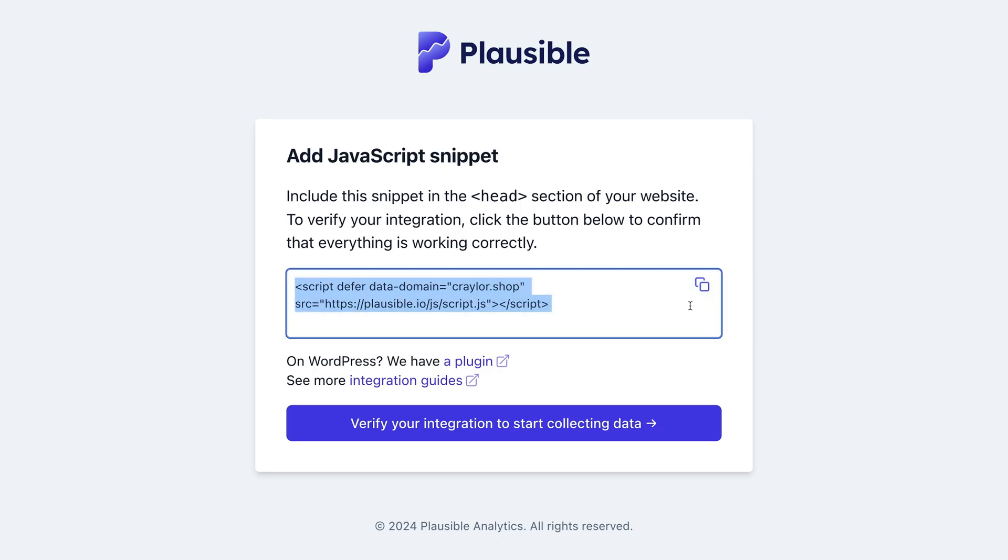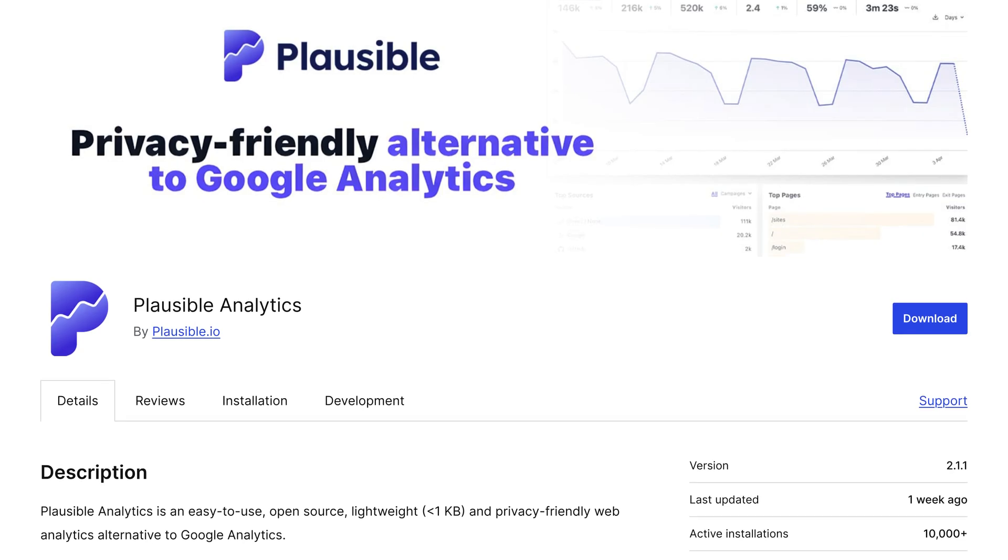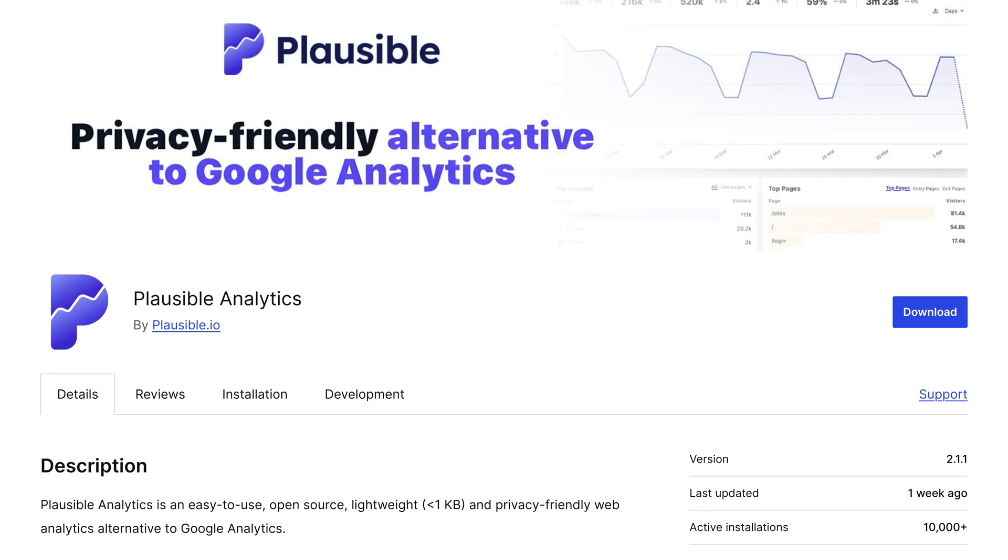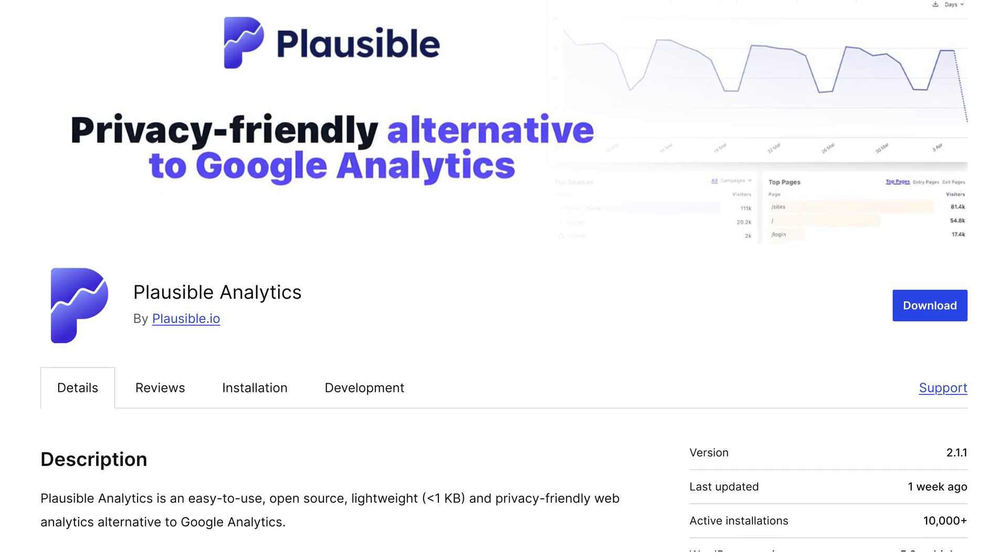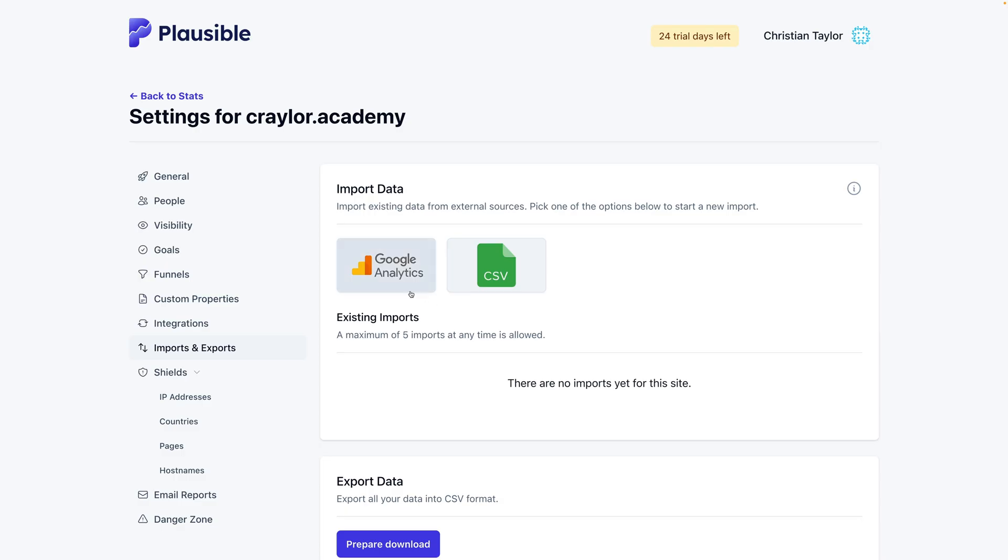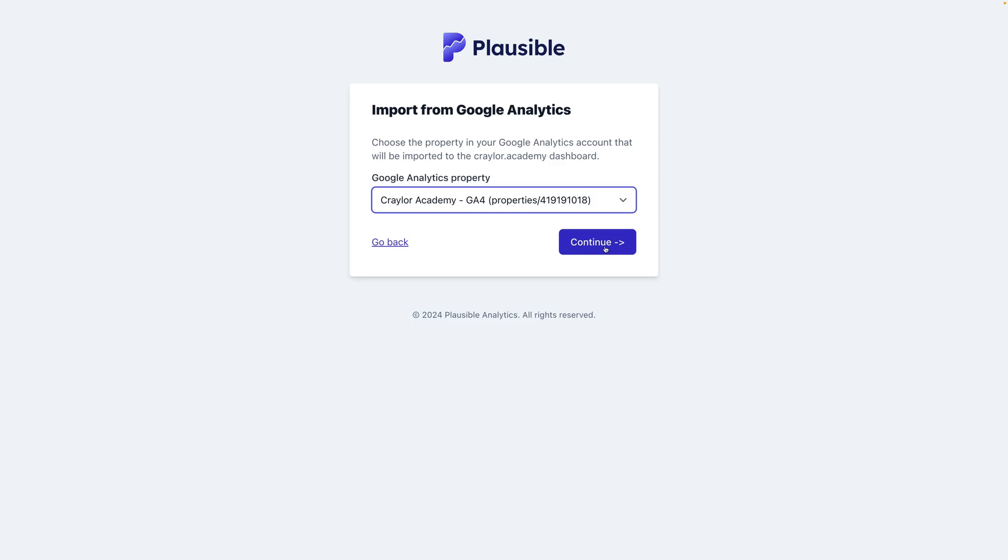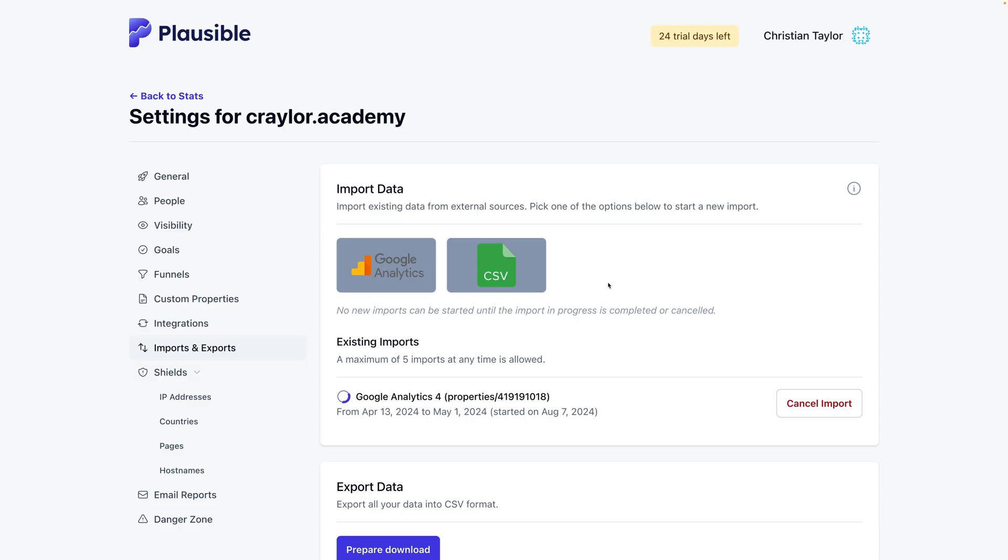Plausible can be installed with an HTML snippet, just like Umami, or you can use the official WordPress plugin to activate it. You can import Google Analytics data, which makes it much easier to get a feel for the dashboard while you wait for live site metrics to roll in.